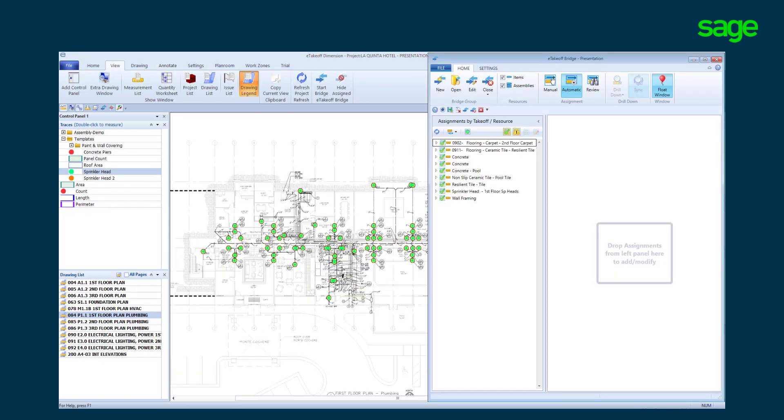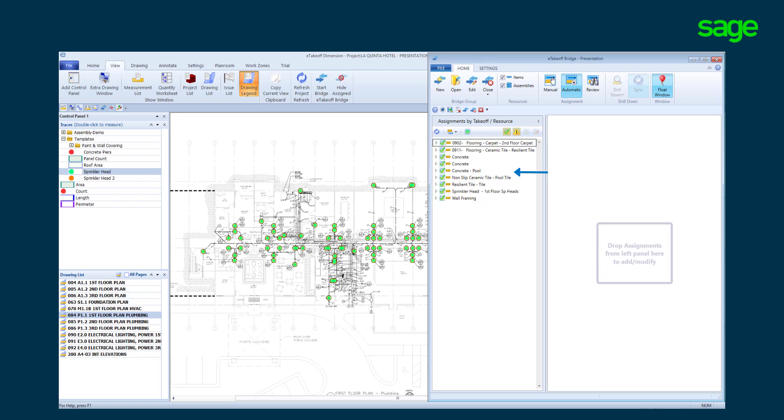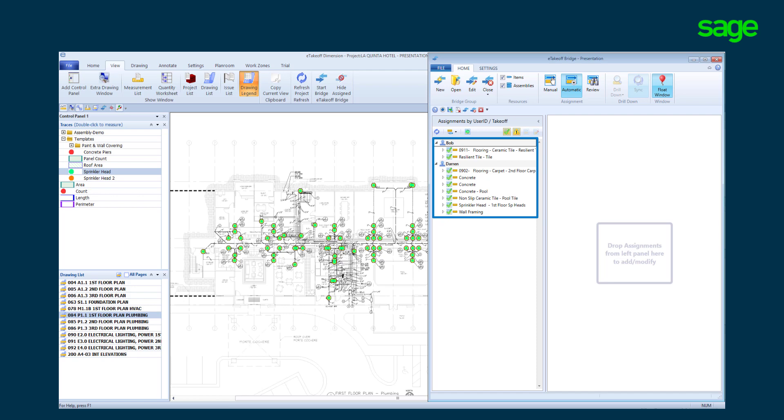At any time during takeoff, our bridge application will automatically find all the takeoffs completed on the plan pages. With the descriptions we used like pool and pool tile. Change the view to see what takeoffs each person on the team has completed.